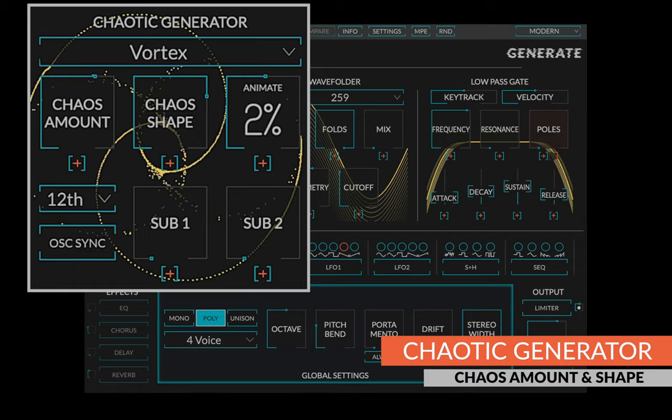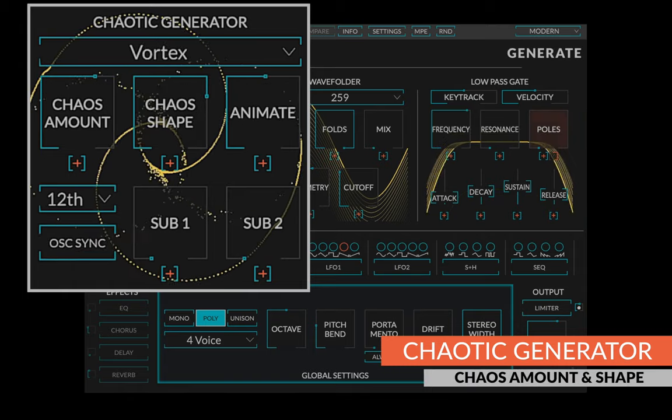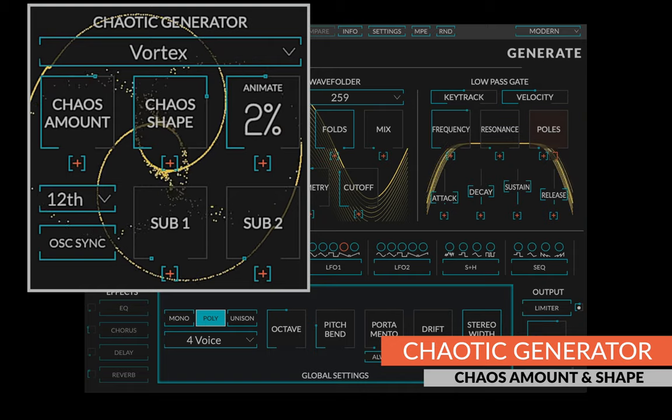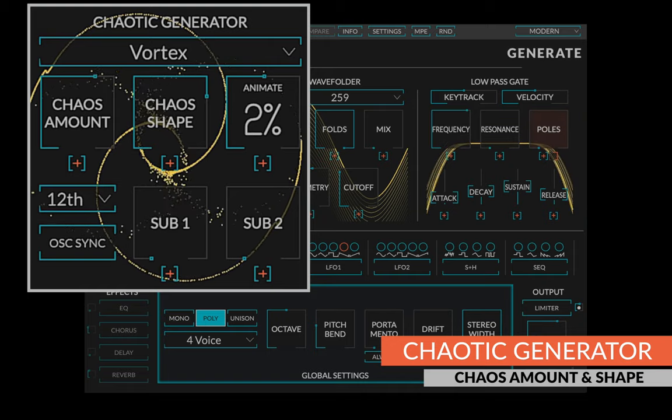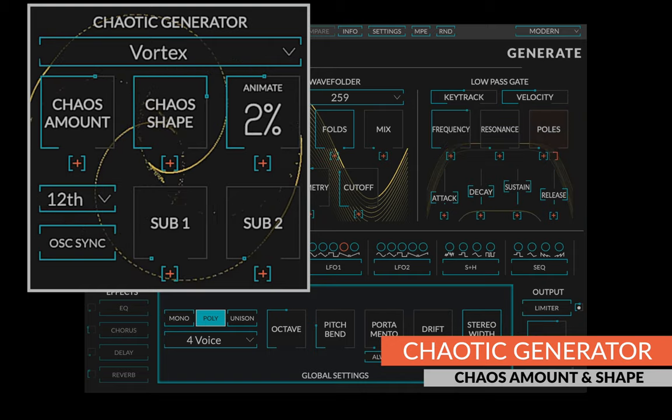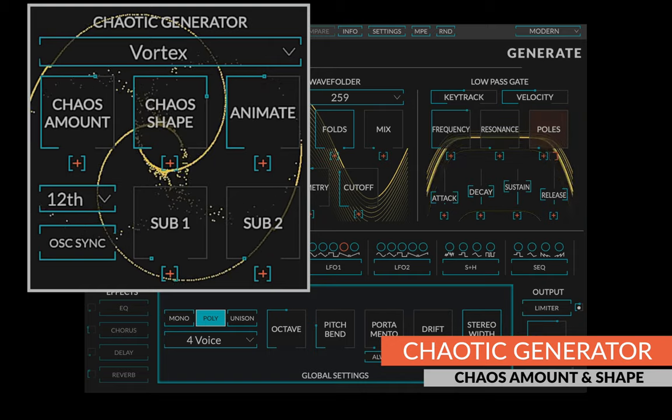In each generator, chaos amount and chaos shape control allow you to coax an extraordinary range of new textures from this module.